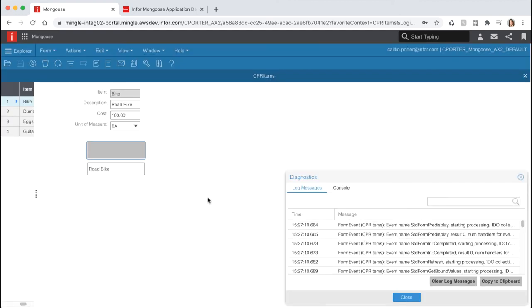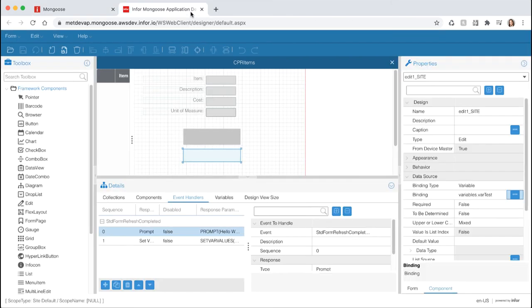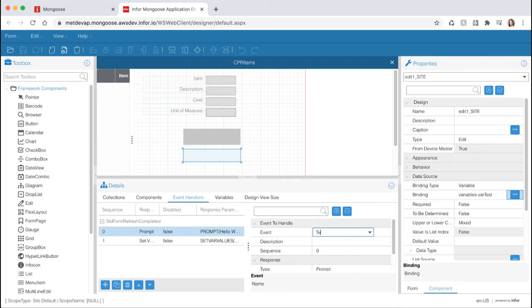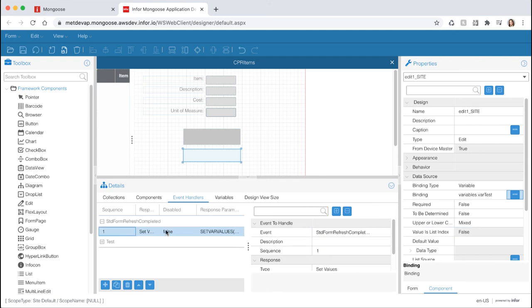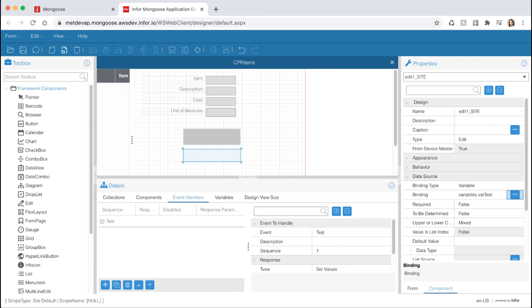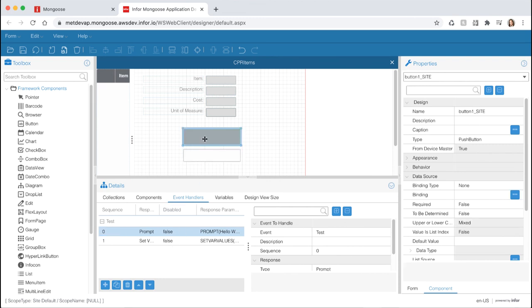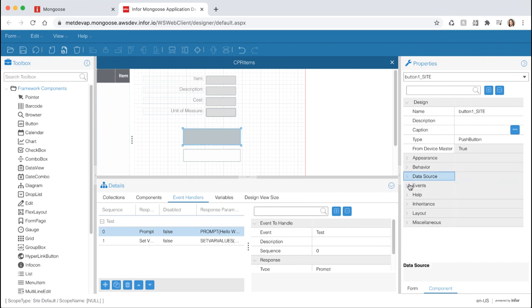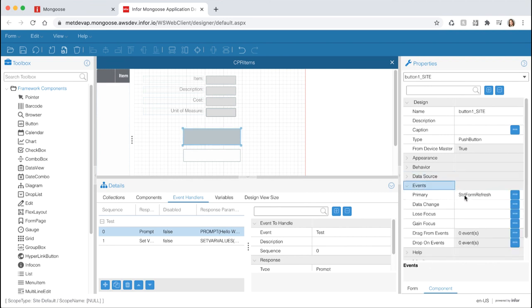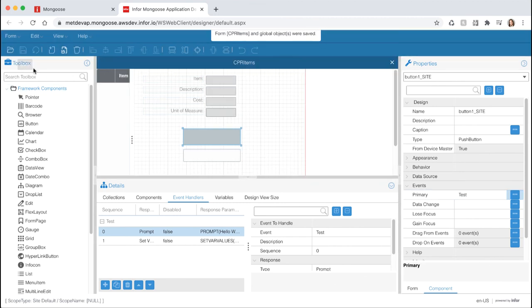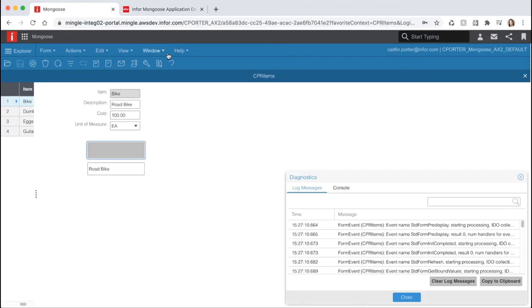But what if we wanted to create a custom event that was only triggered when we told it to? Switch back to the design mode tab and let's go to our standard form refresh completed event. Let's change the event to a custom event named test. Then change the second event handler to test as well. Now if you expand test, you'll see that both of your event handlers are now sitting in your custom event. Let's change the primary event on our button to use our custom event. Select the button component and expand the event section. Let's change our primary event to test. Save your form and reopen it in runtime mode.